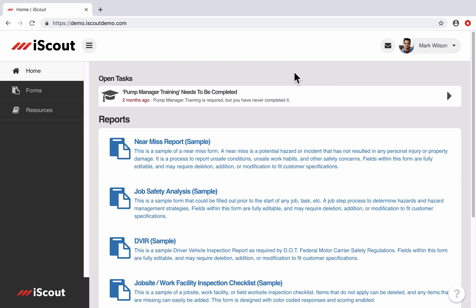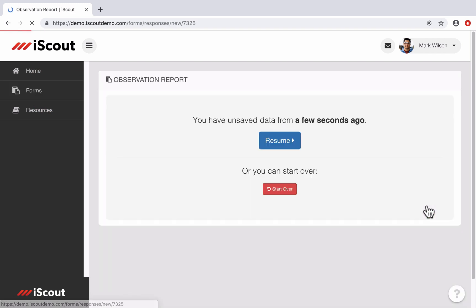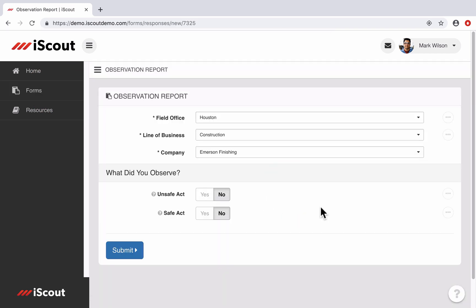So I will start out this demo on my iScout homepage, and I'm currently signed in as Mark Wilson, and he is an employee with limited access to the system. So I'm going to click Forms, and I'm going to fill out an observation form. And follow-ups are available on any report or inspection. It could be on any of the boilerplate forms that are built into the system, like observation reports or near-miss reports, as well as any custom forms you have built.